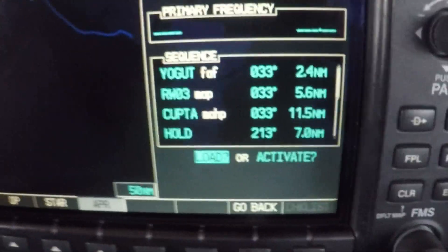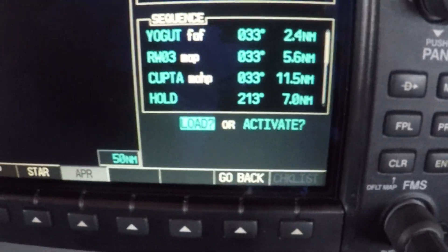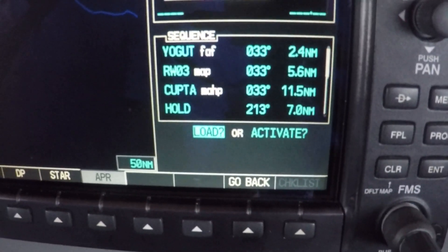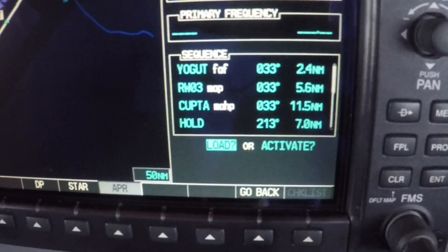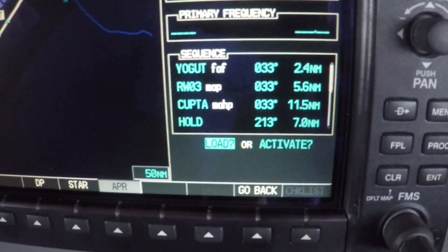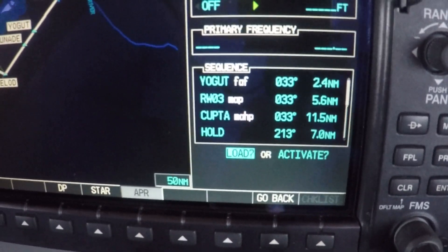Here we're going to talk about whether we want to load or activate. There's a lot of confusion about this, and I just want to explain the difference. Whether you want to do one or the other really comes down to what your clearance is and what the specific scenario is.